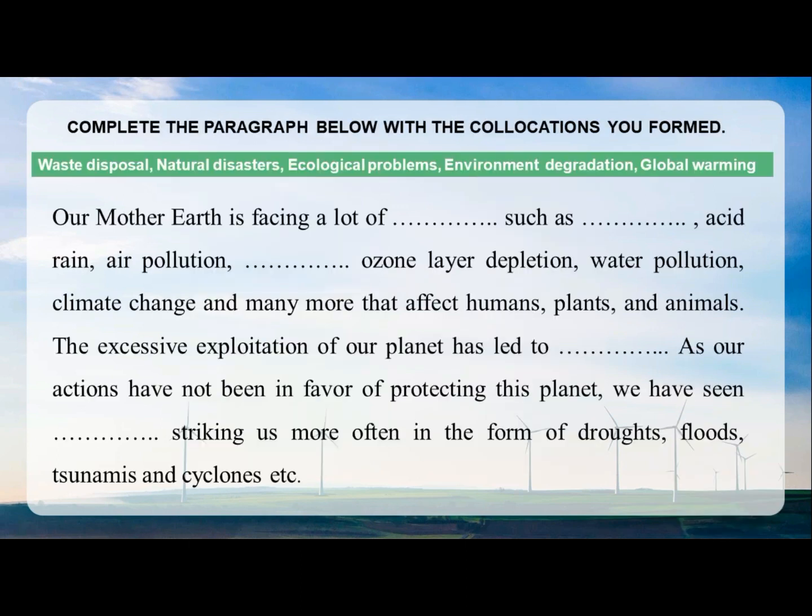Now we move on to the next step, which is a gap-filling exercise. We are going to make use of the formed collocations to fill in the following gaps. The words to use are: waste disposal, natural disasters, ecological problems, environment degradation, and global warming.